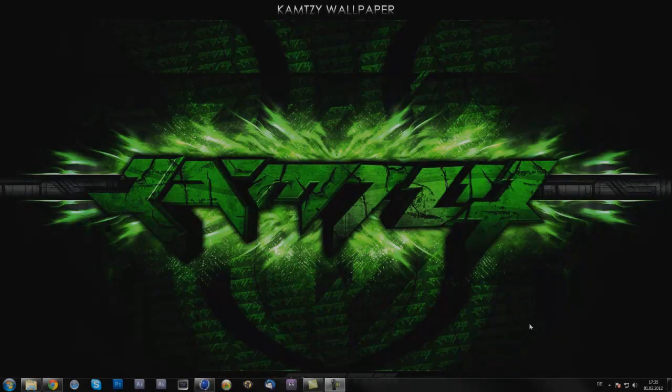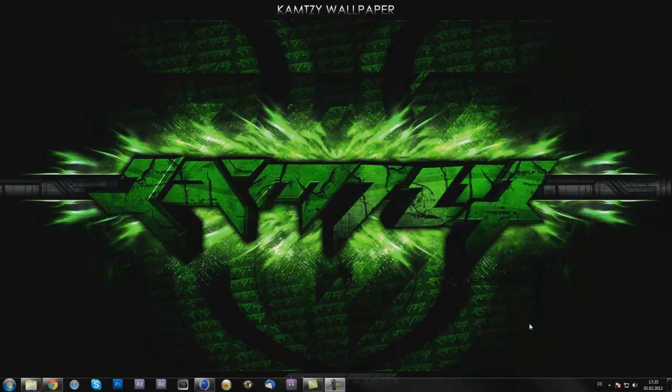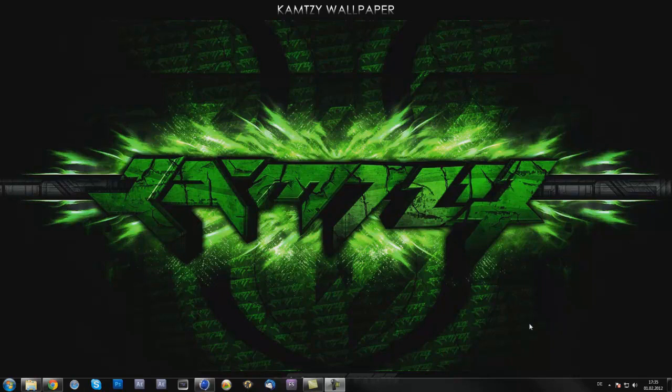Yo what's up YouTube, Kempzy here and today I'm back with another tutorial for you guys. In today's tutorial I'm gonna show you how you can make a really cool 3D text in Cinema 4D.